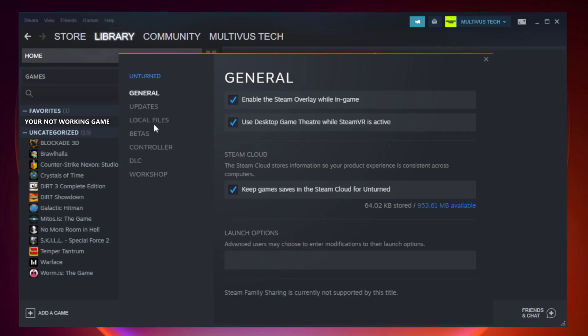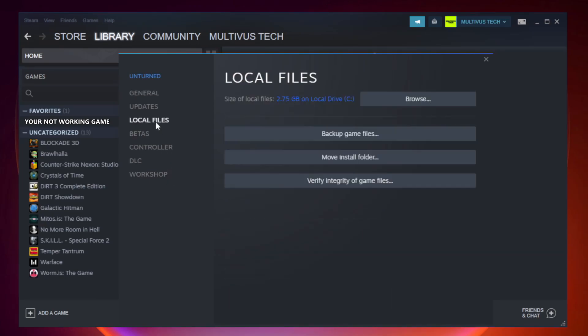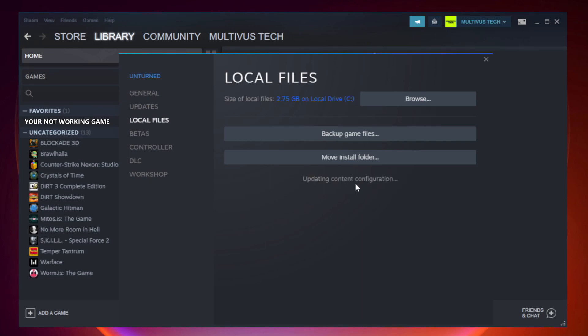Click local files. Click verify integrity of game files. Wait. After complete.